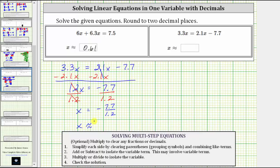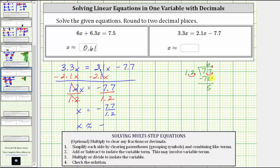x is approximately — notice the quotient will be negative, so for the division let's compute 7.7 divided by 1.2. The first step is to make the divisor a whole number: move the decimal one place to the right in the divisor and in the dividend, then move the decimal up into the quotient. We begin by determining how many 12s are in 77, which is 6. Six times 12 is 72. We subtract and the difference is 5. Notice 5 is less than the divisor.